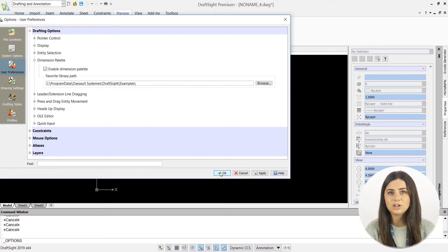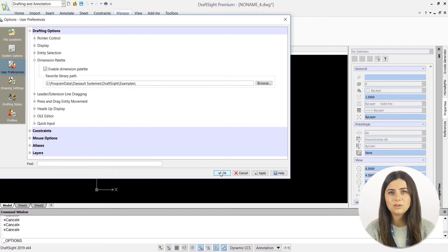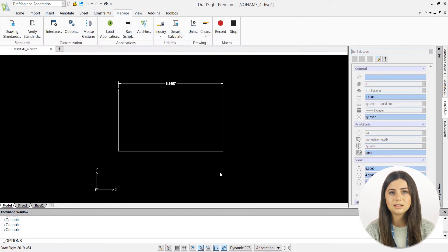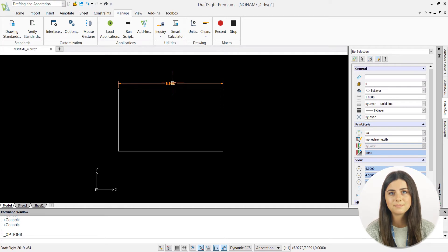Now that you've made sure that your Dimensions Palette is enabled, you can access it by selecting any dimension and clicking on the Dimension icon that pops up instantly.